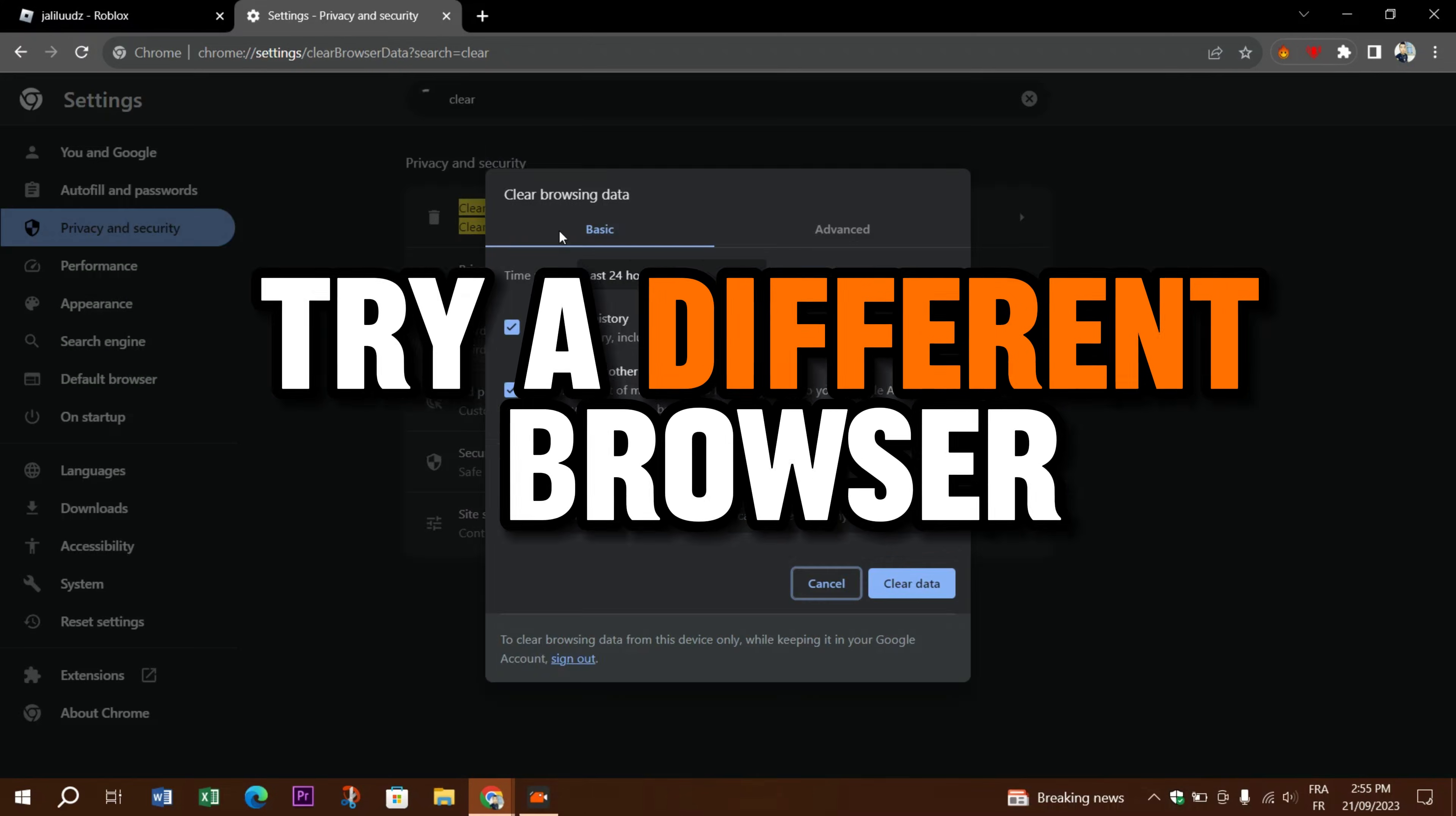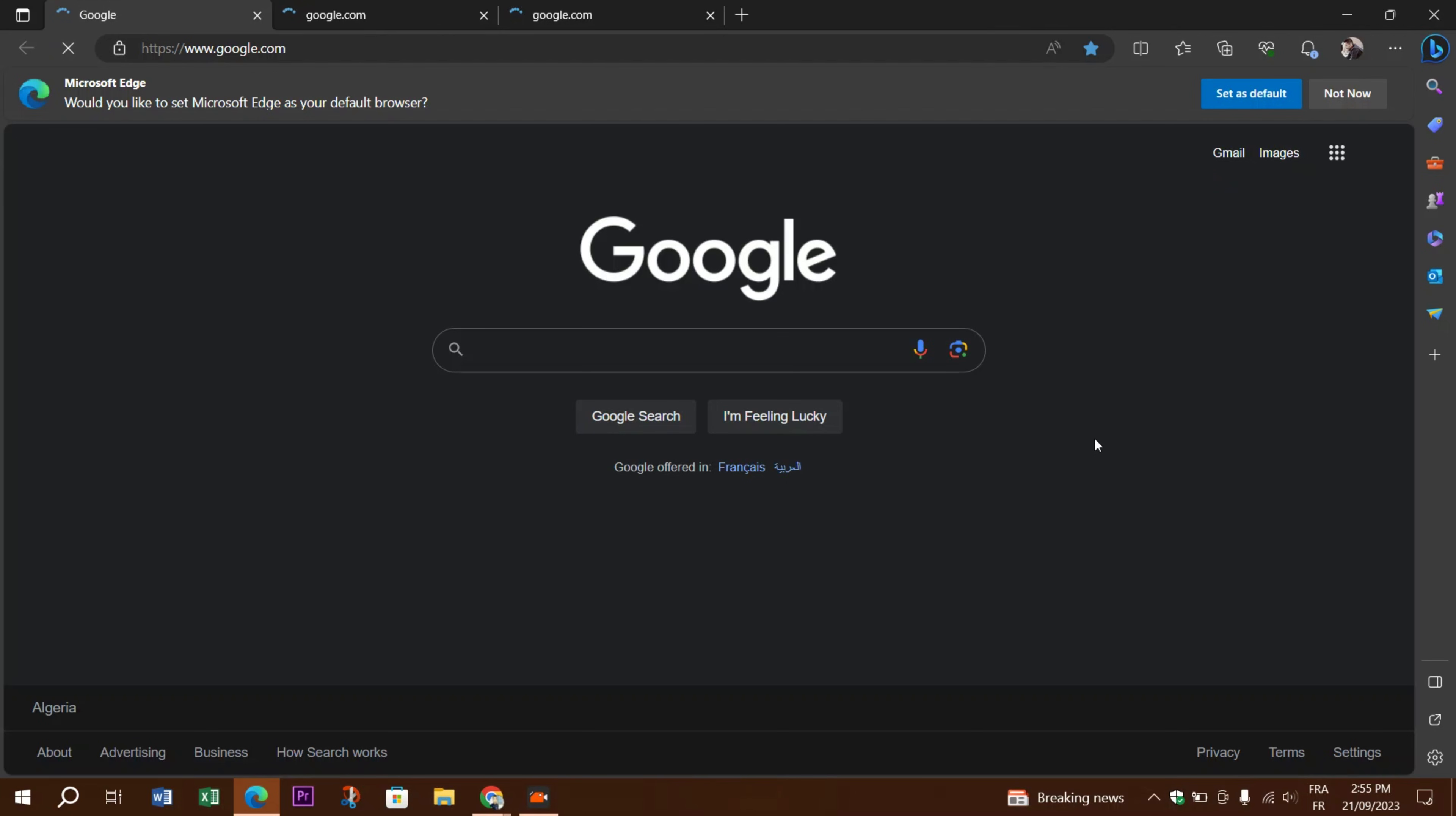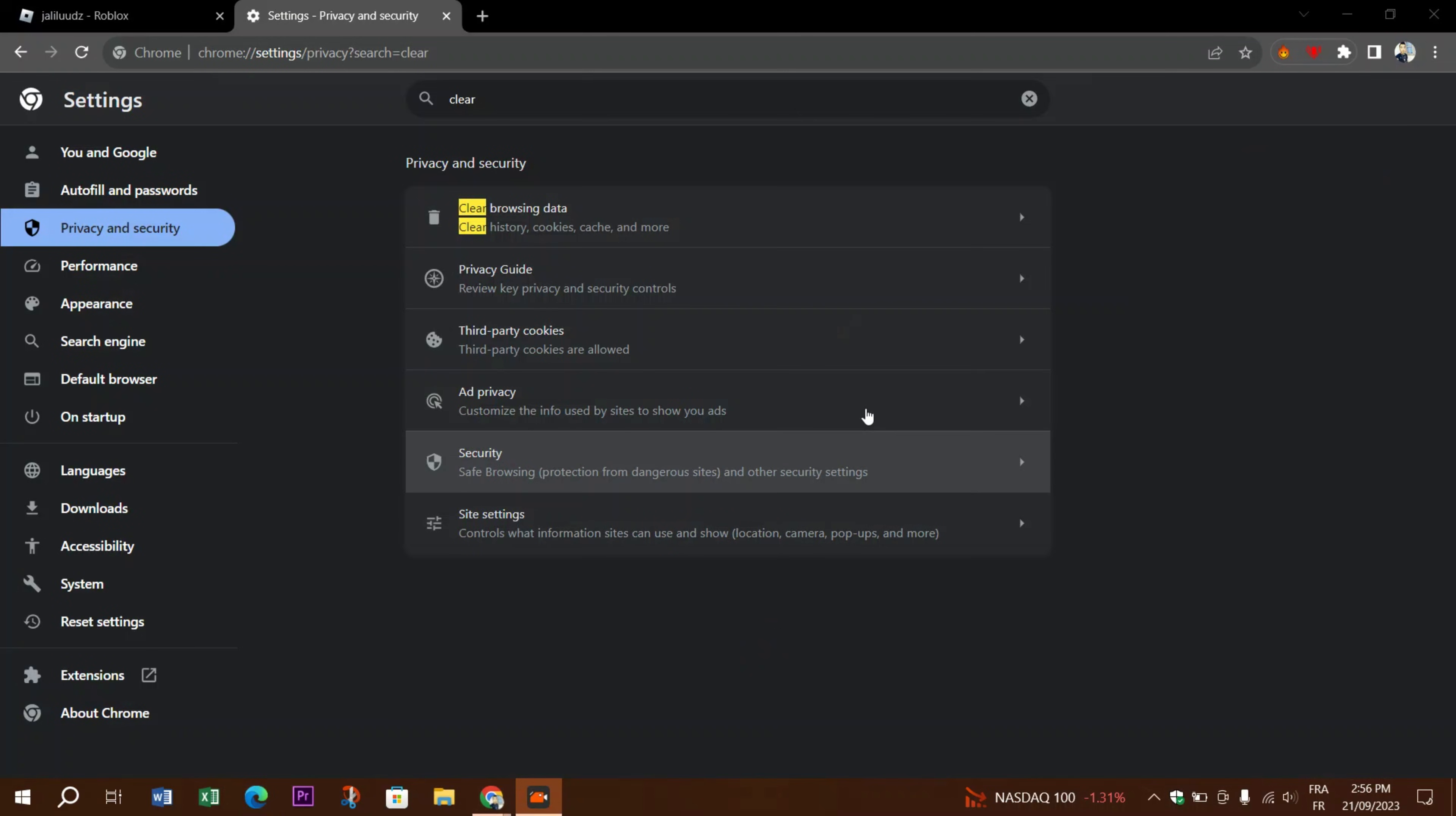Try a different browser. If you're using a web browser to play Roblox, try accessing it through a different browser to see if the issue persists. Sometimes browser-specific issues can affect how the game loads.